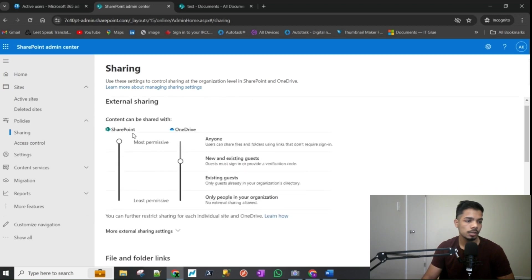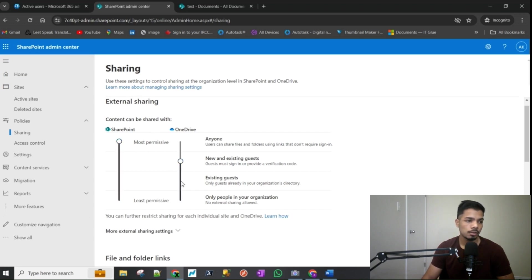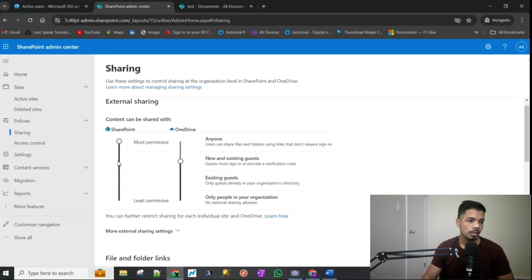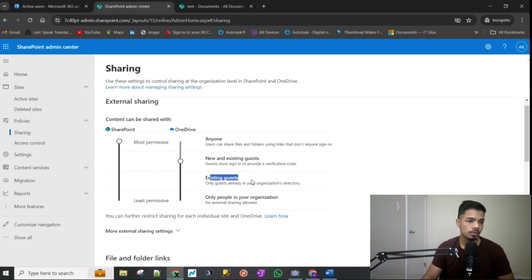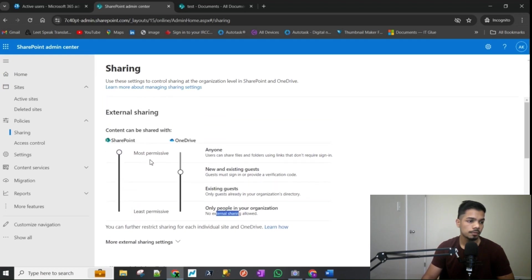And you can see it's divided into OneDrive, which is the personal OneDrive of a user, and the SharePoint. In this case, since we're talking about SharePoint, I will be mostly talking about this slider here. And on the right side you can see anyone, new and existing, existing guest, only people in your organization. Most permissive to least permissive.